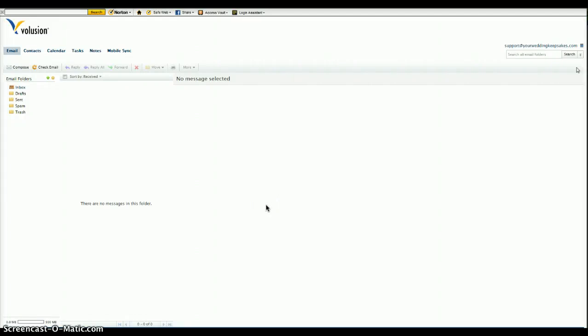This video is going to show you how to forward your webmail from Volusion.